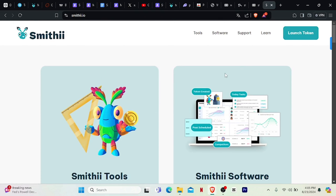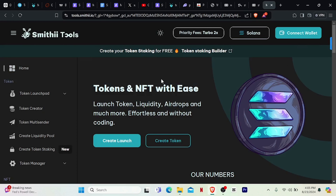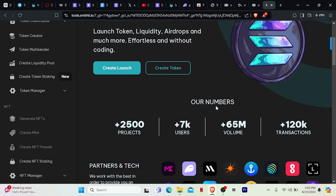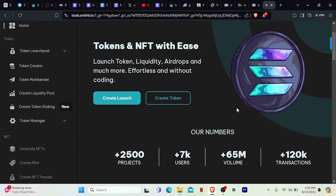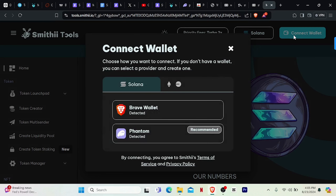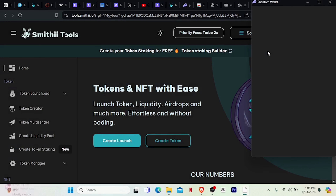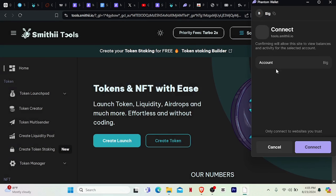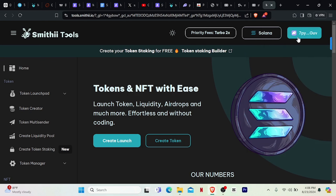It's actually very simple. Just click on Launch Token. Once you click on Launch Token, you'll be welcomed with this particular interface. Don't get confused — this is what you're going to do next. You need to connect your wallet first. I'm going to be using my Phantom wallet because it is already detected here, and it's going to connect directly. I'll click on Connect. So right now I have connected my Phantom wallet.